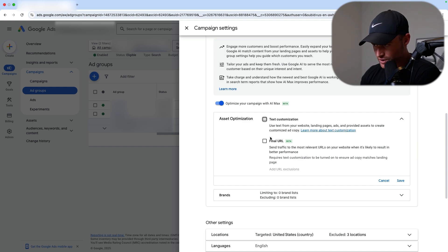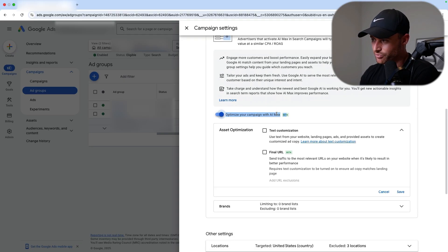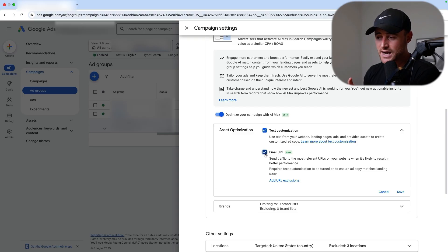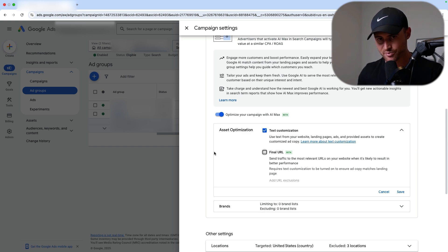Text customization means you're allowing Google to create headlines and descriptions for your ads. Final URL expansion is allowing Google to send traffic to pages it thinks will perform better versus the final URL of your text ad in that ad group. You can actually turn off text customization and final URL expansion. I have been running this campaign with text customization on, but I turned off final URL expansion because I wasn't liking the pages it was starting to send to - and my page is already high converting for this campaign.